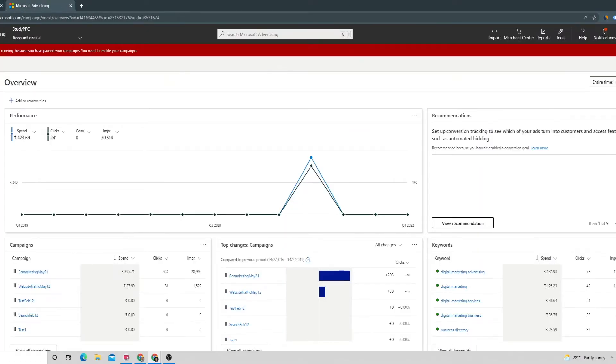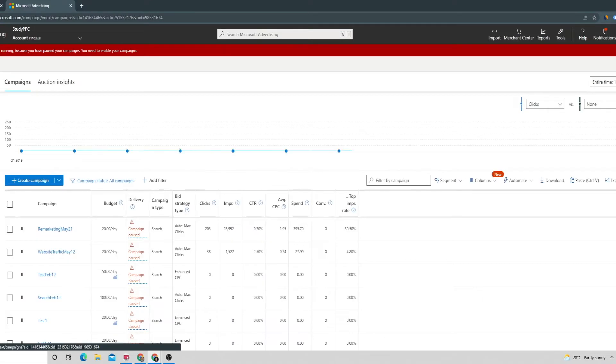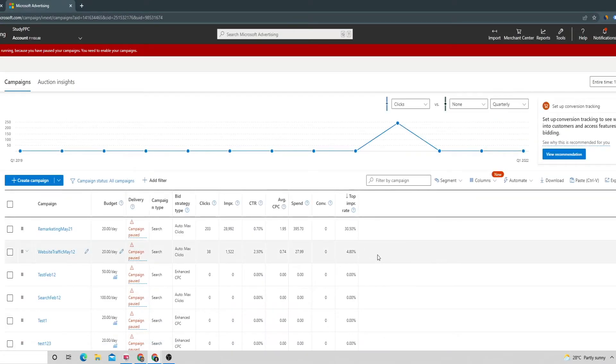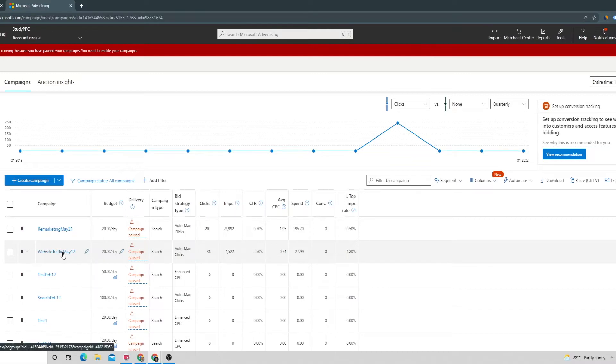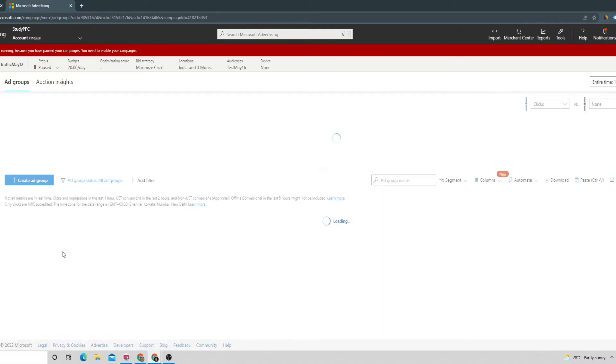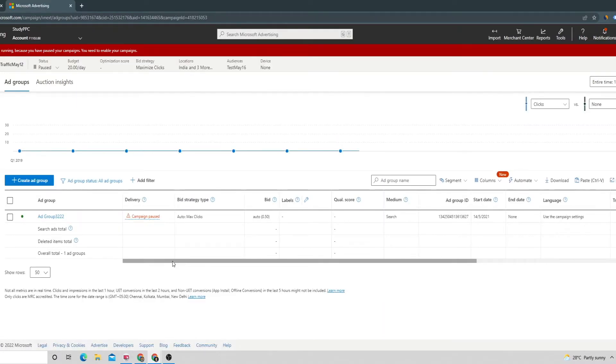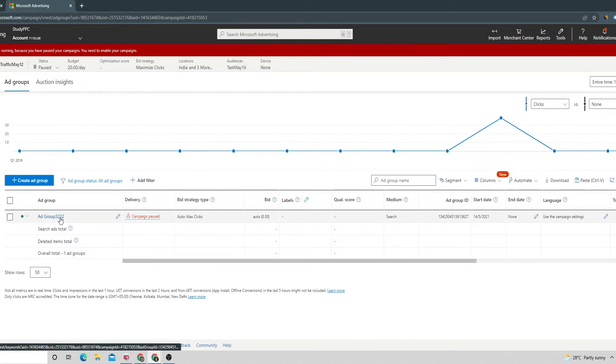We can select the campaign in which we want to create this ad, go inside that particular campaign, and once we are inside the campaign we can select the ad group.